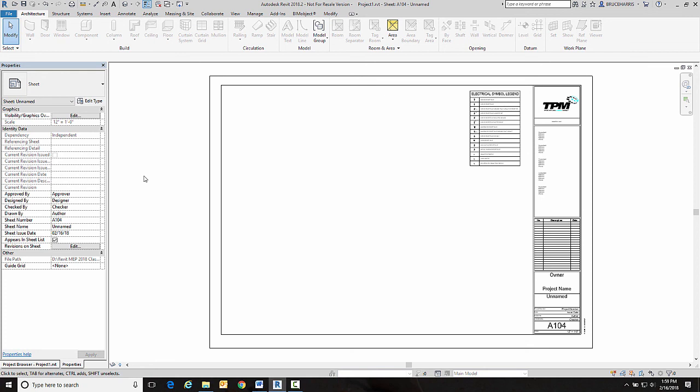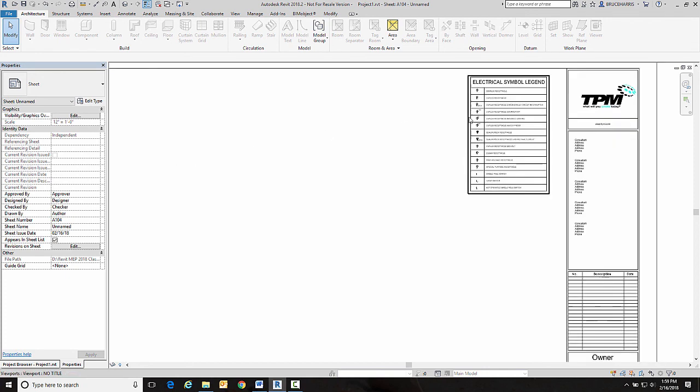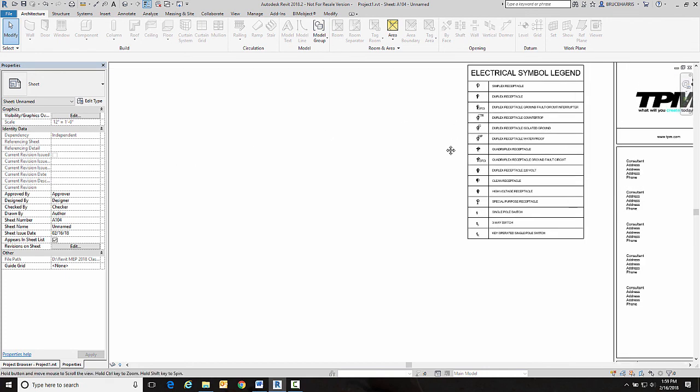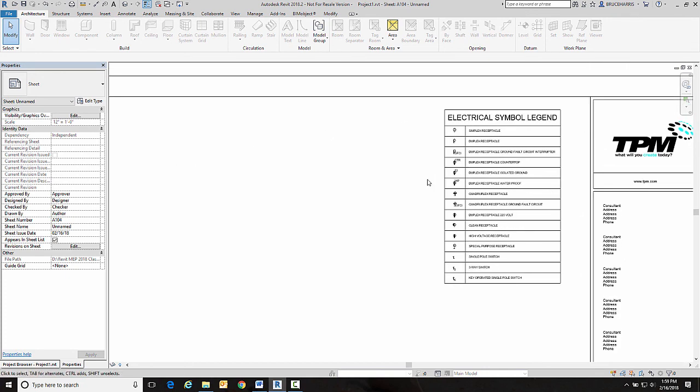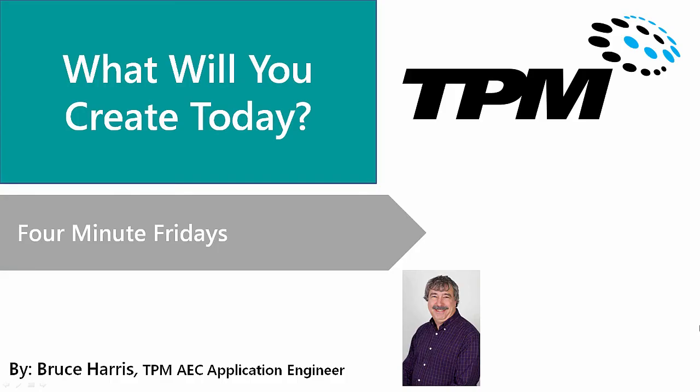I've hoped you found today's topic useful. It's certainly not something that out of the box is very apparent how you're going to create it so I think you'll find this methodology quite useful. This has been another presentation in this series of Four-Minute Fridays from TPM. My name is Bruce Harris and I want to thank you for joining us and invite you to come back and watch again. Thank you.